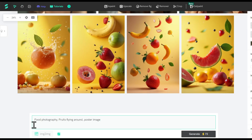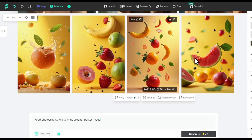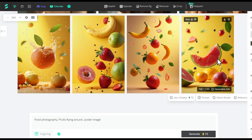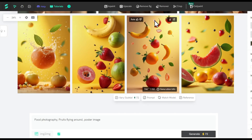Now, let's say I want a poster image of some fruits flying around. And just like that, the AI creates these beautiful images. Click on the Download button to save them to your device.